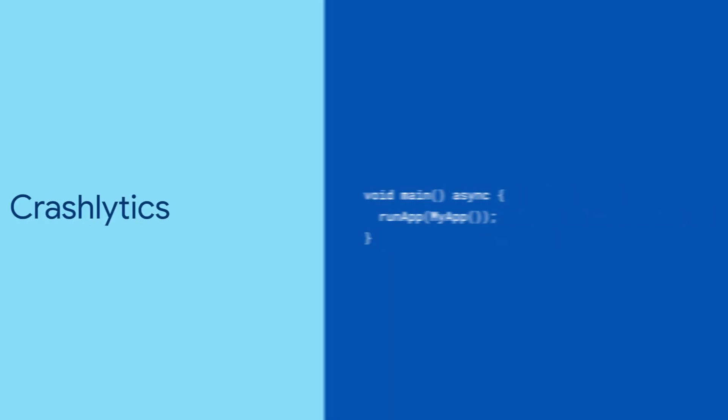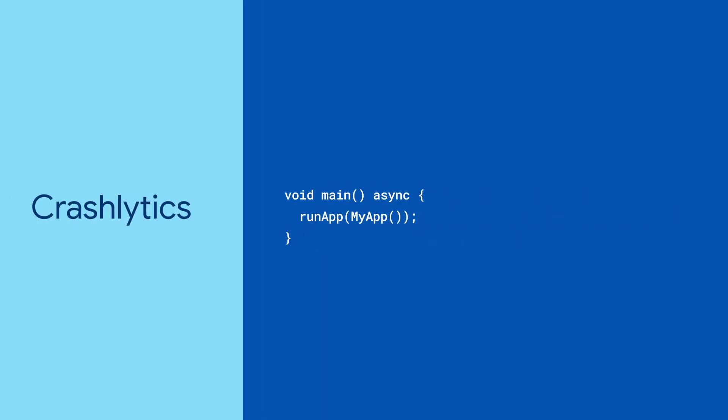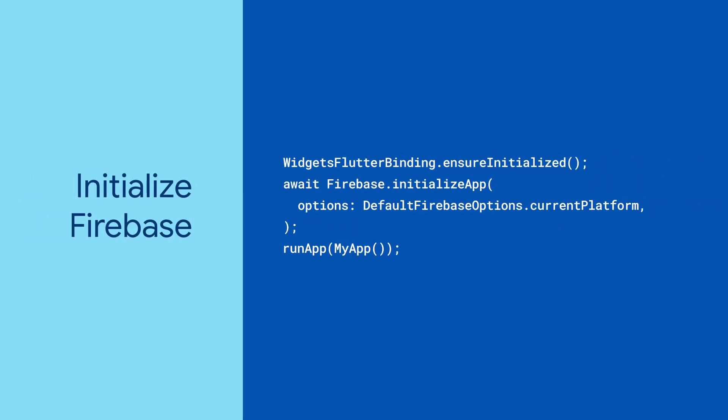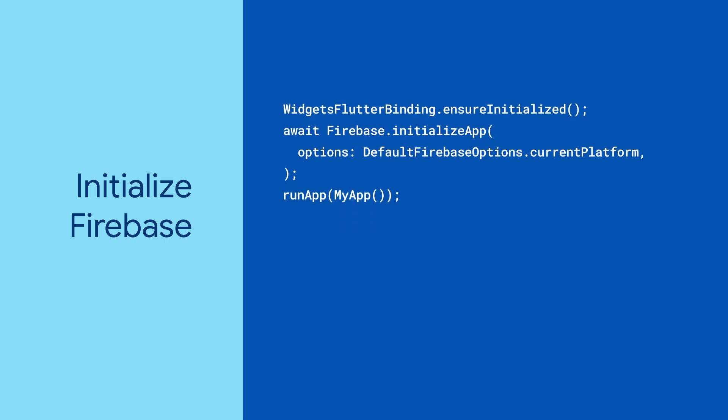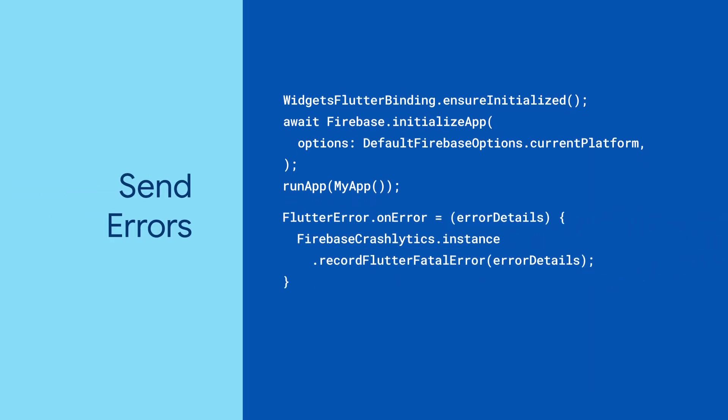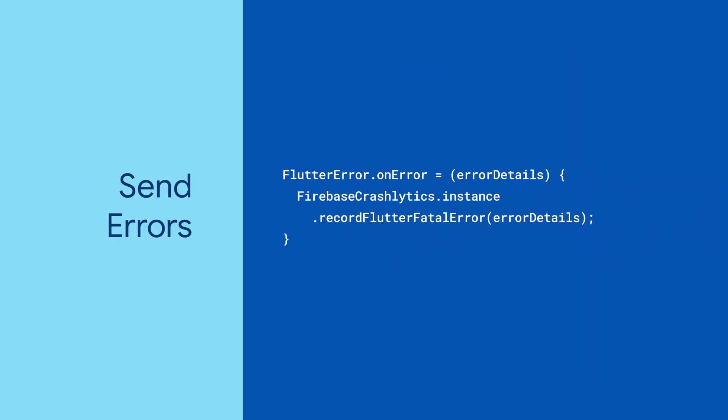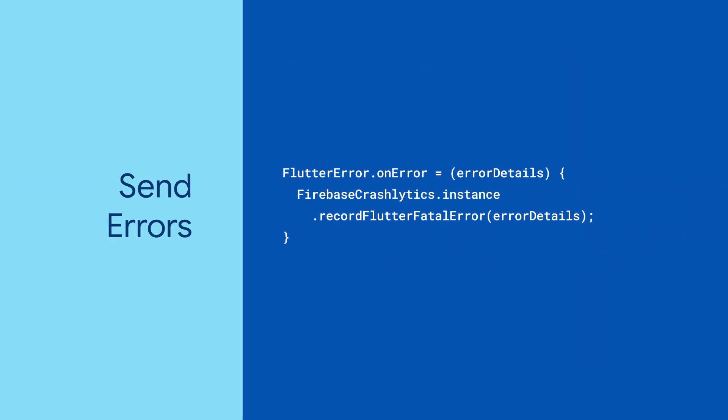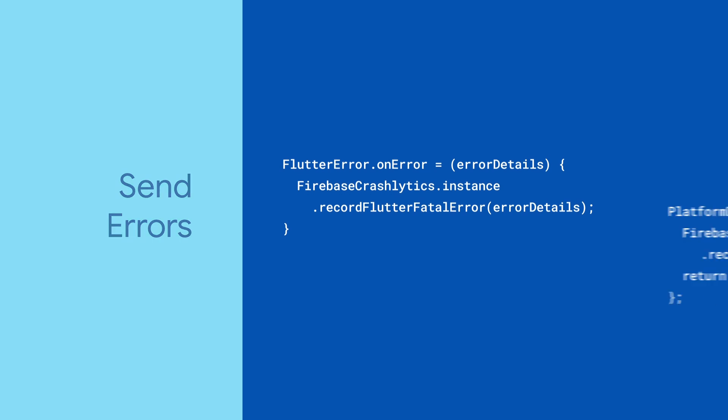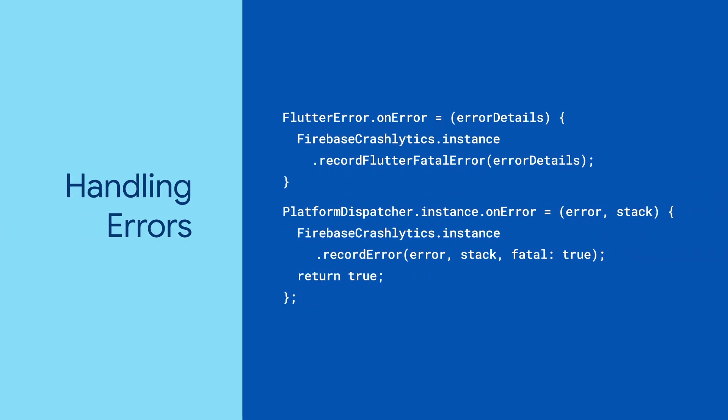To add Crashlytics to your Flutter app, you only need to add a few lines of code to the main function. First, initialize Firebase. Next, tell Flutter to send fatal errors to Crashlytics. And finally, add in code to handle errors thrown by the platform.